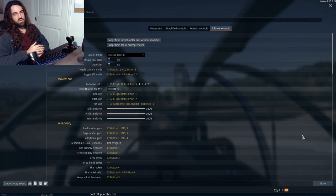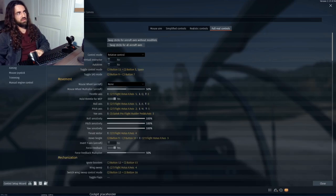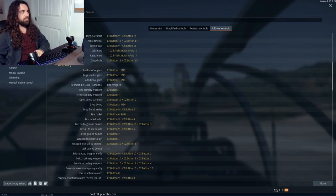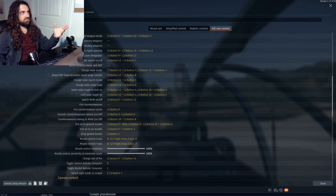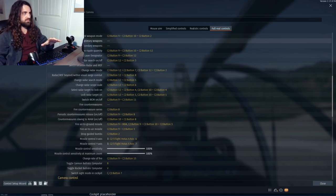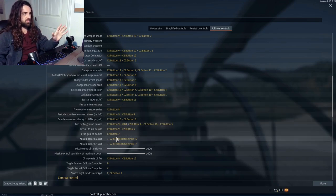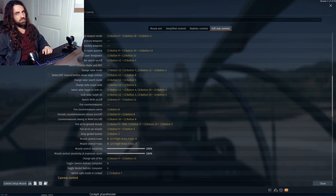Now we'll get into the weaponry part. There are a lot of similarities between aircraft and helicopter weapon controls. There are some things that aircraft use that helicopters don't, like missile control X and Y axis — I'll go over all that stuff — but for the most part, everything's pretty similar.